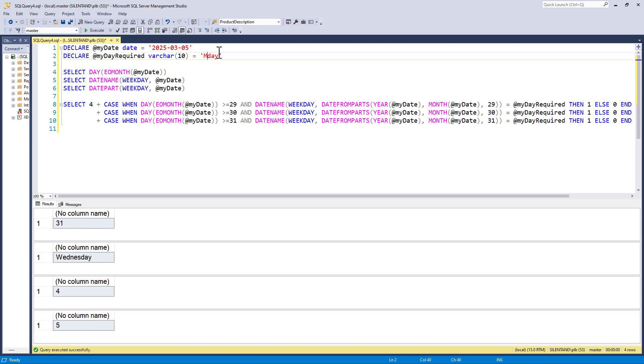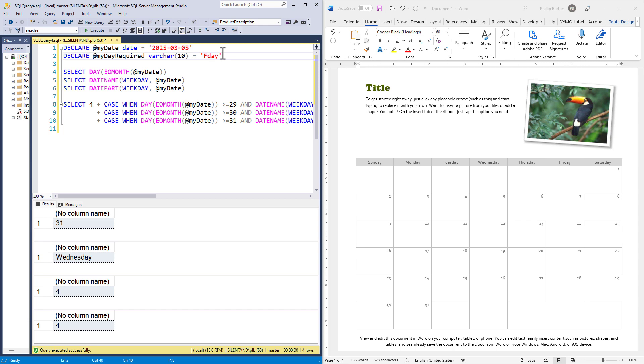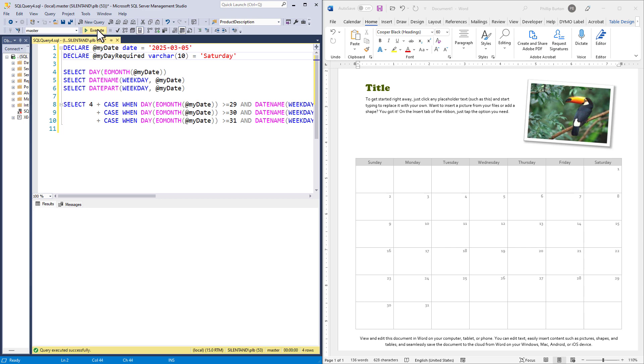What about Mondays? Let's change this to Monday and we have got five Mondays. Is this correct? Yes, you can see we've got five Mondays. What about Tuesday? We've got four Tuesdays. Let's go to Friday and then Saturday.